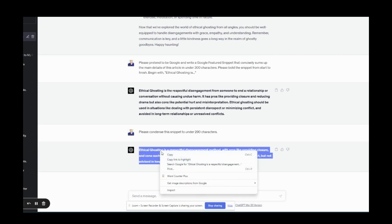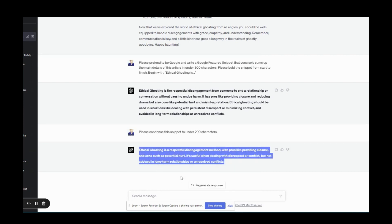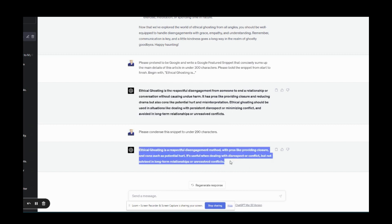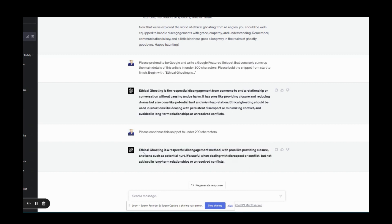Sometimes it'll be too short and I'll have to tweak it a little bit but this is the best. It's 243. That's not bad. It says ethical ghosting is a respectful disengagement method with pros like providing closure and cons such as potential hurt. It's useful when dealing with disrespect or conflict but not advised in long term. Yeah so that's a pretty good summary of this article.